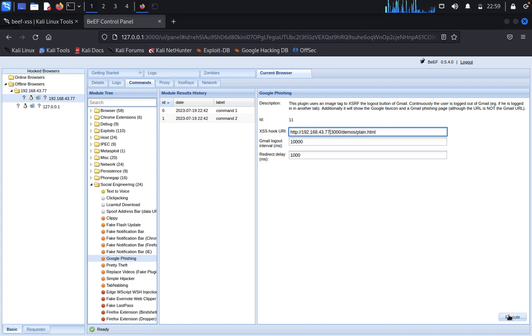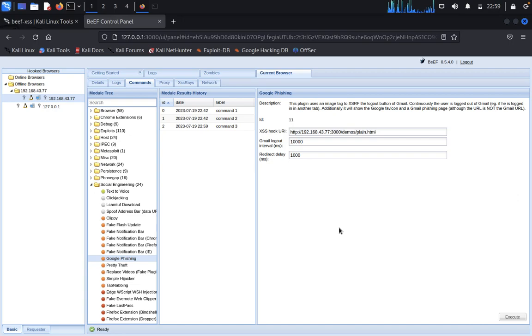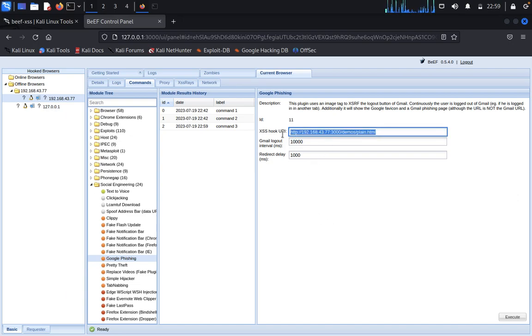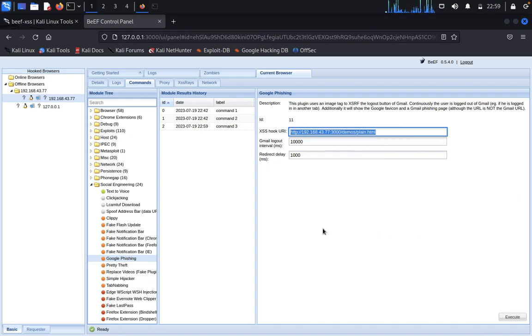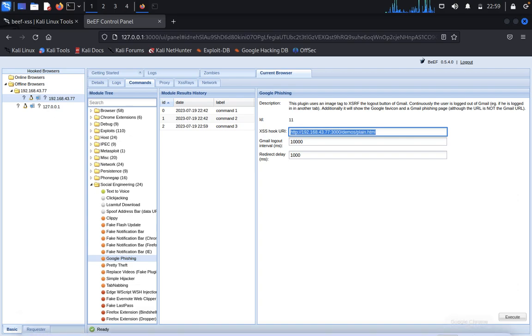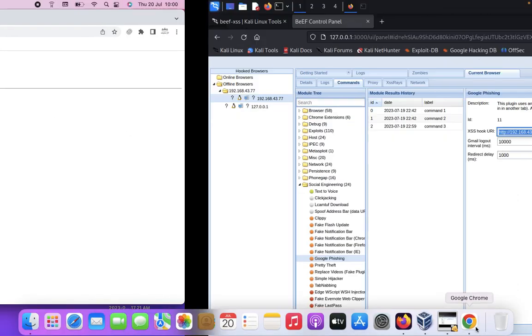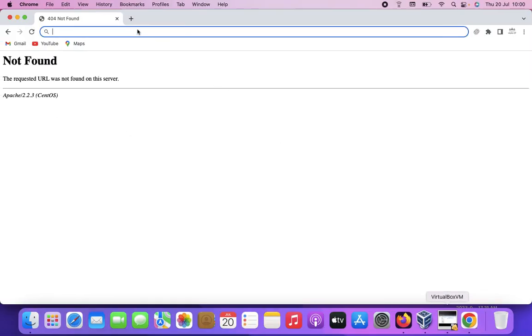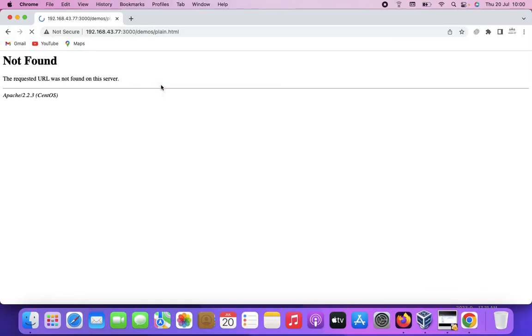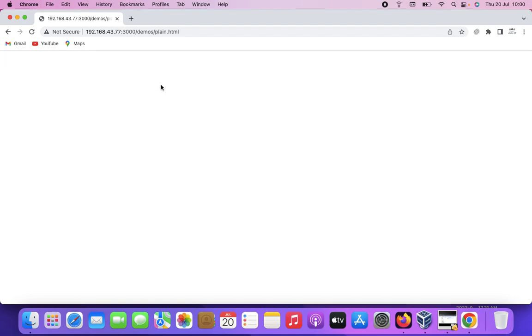You can input the name, your IP address 77, Gmail logout is 1000, redirect to delay, click on execute. Copy this one, come back, paste and go.